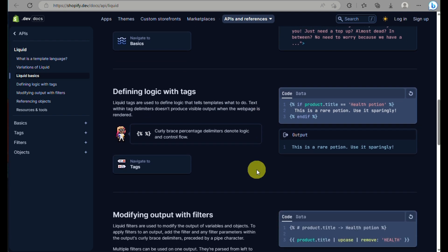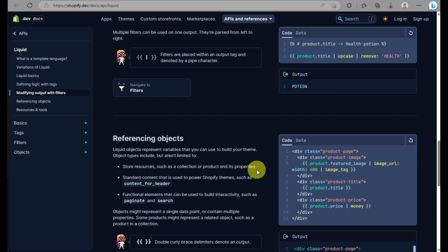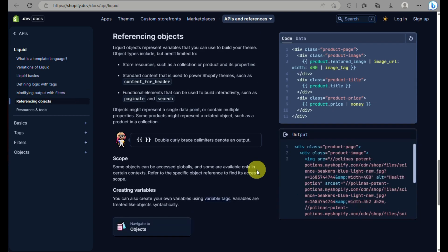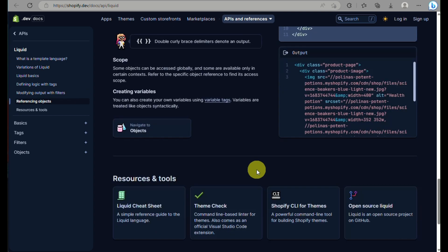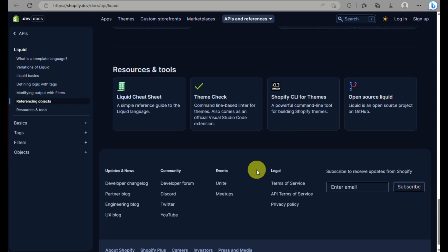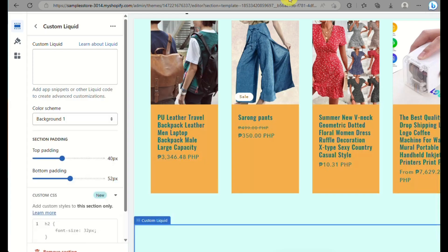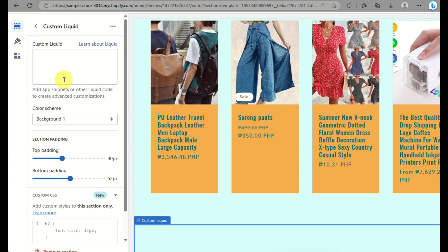You can click on defining logic with tags as well and you can also modify your objects and a lot more. Here are other resource tools like liquid cheat sheets and a lot more.